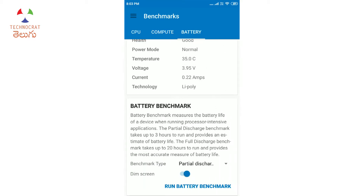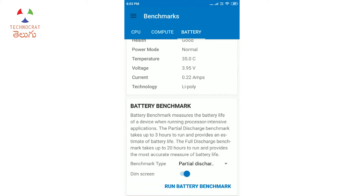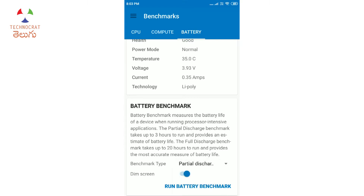Next is the Battery tab. Here you can see battery level, discharging status, temperature, and voltage. The battery type is lithium polymer. There are two battery benchmark options: full discharge and partial discharge. Full discharge charges the phone to 100% and runs the test. Partial discharge runs only from a 1–15% battery range, and you can see results in around 3 hours.